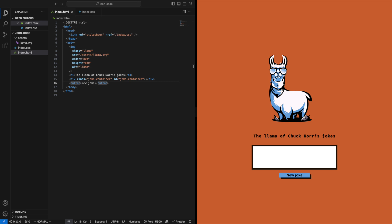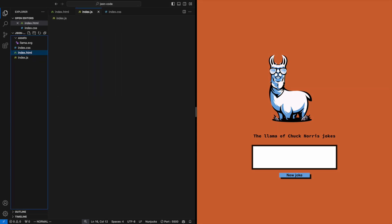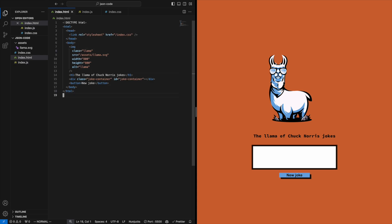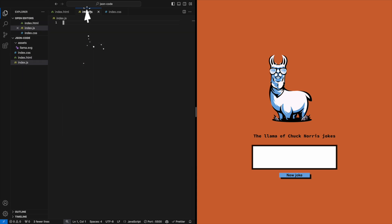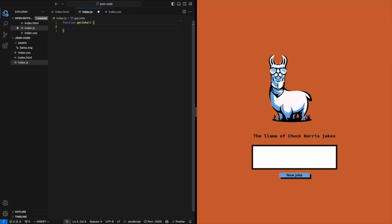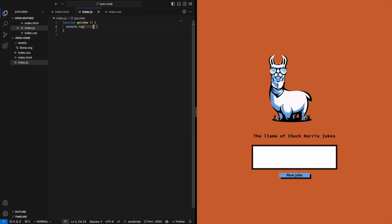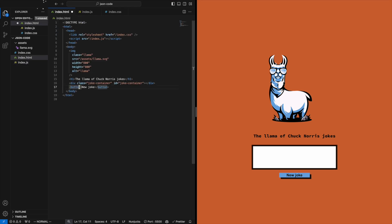Let's hop over to our code editor and create a JavaScript file where we can put all our JavaScript. Add a script tag to our HTML to make sure it is loaded. Let's add a function we can call when we click the button to load another joke. To check that all the connections between the button and the function are in place, we can use a console log — I'm going to put the word 'click' in there.